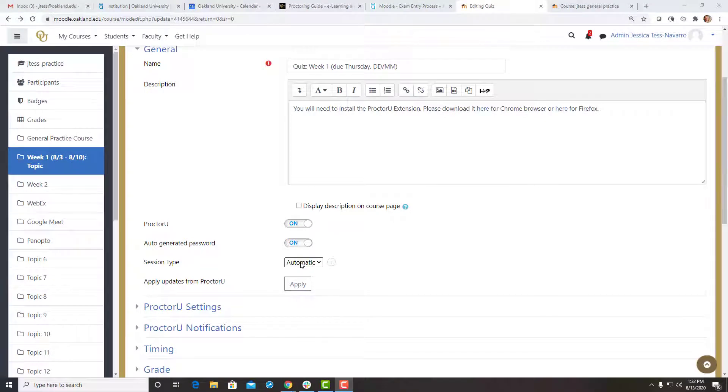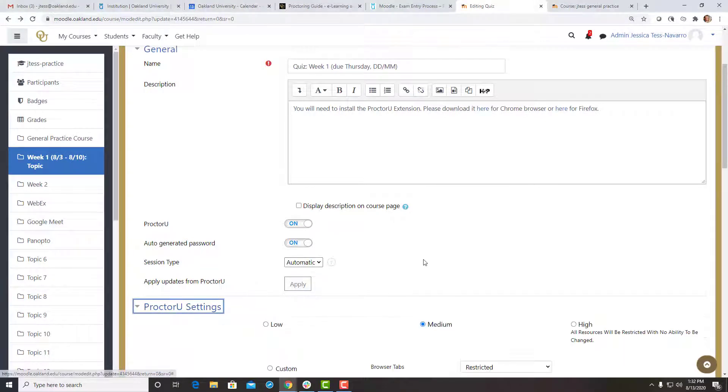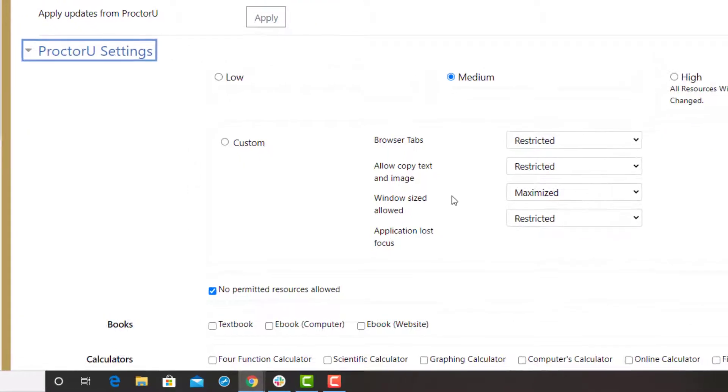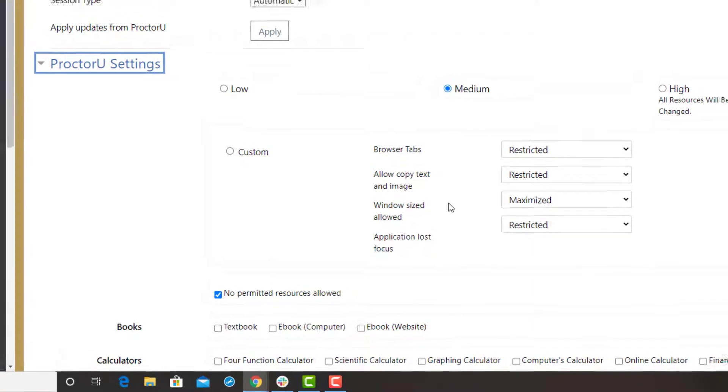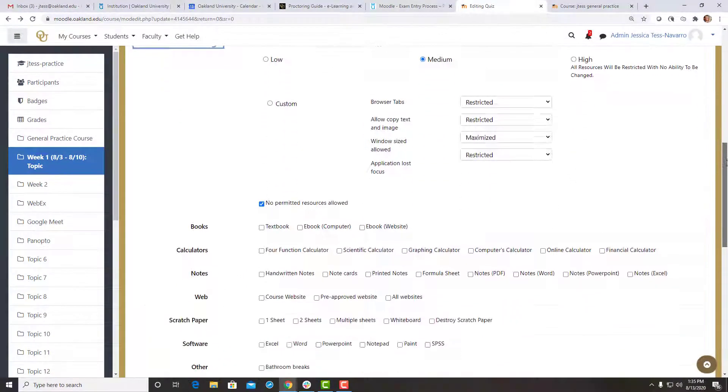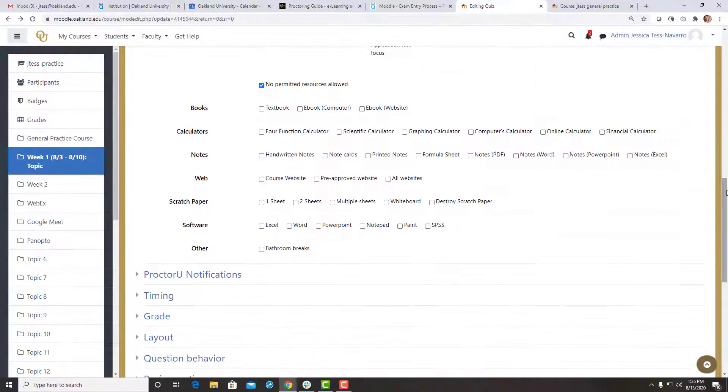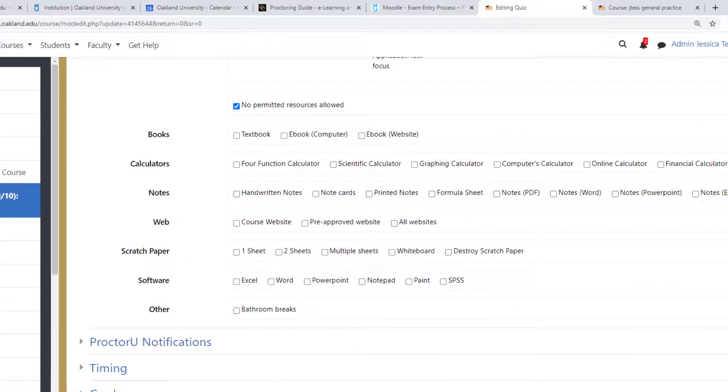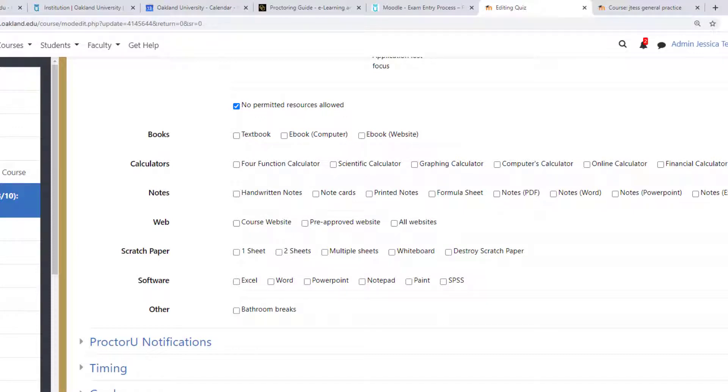Next, open the ProctorU settings. The exam settings are set to be optimized from a default standpoint. You do not need to change these settings unless desired. To allow certain resources during the exam, click the check box next to the resources you would like your students to be able to use. Prior to starting an exam, students will be notified as to what is allowed.